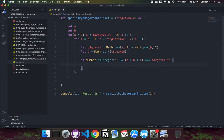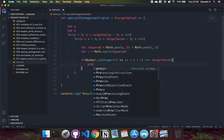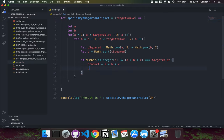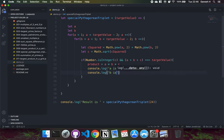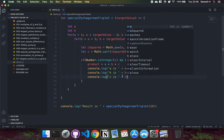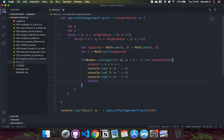We could have also computed C as target value minus B minus A and checked the Pythagorean relation — either approach works. Now we calculate the product: let product equal A times B times C, which is what we return. We also log the values of A, B, and C, and finally return the product.